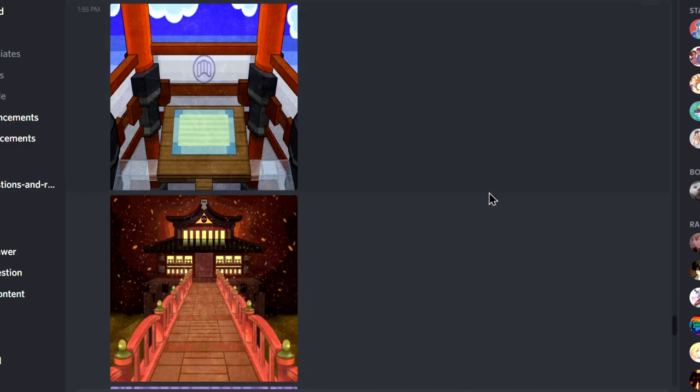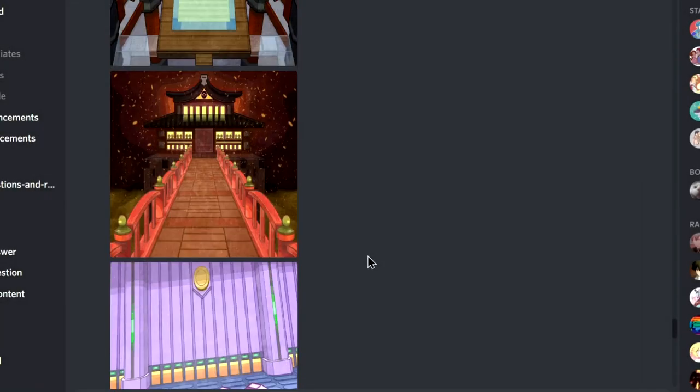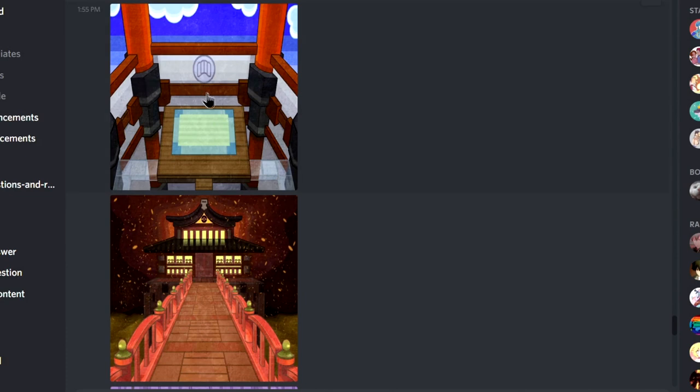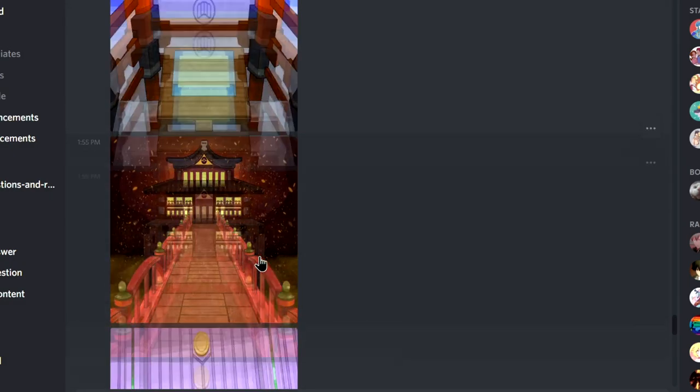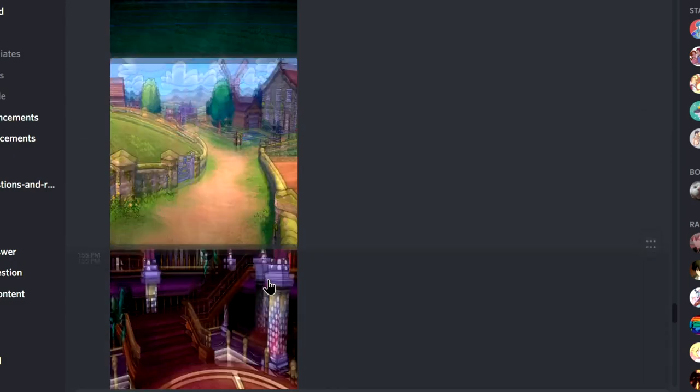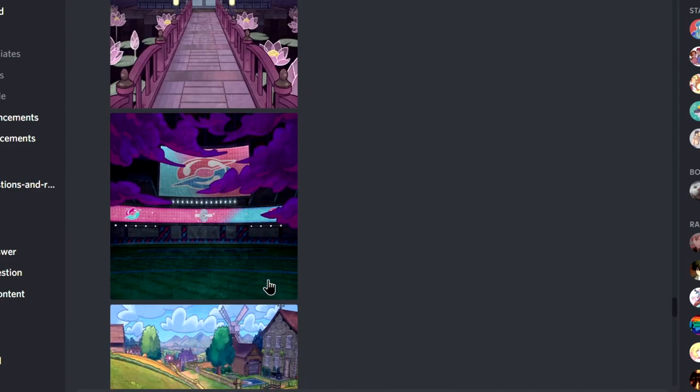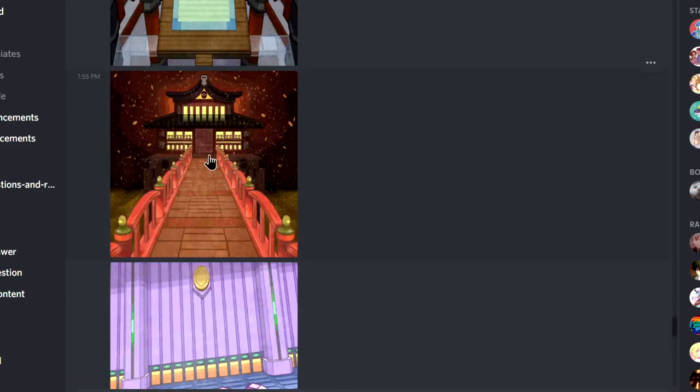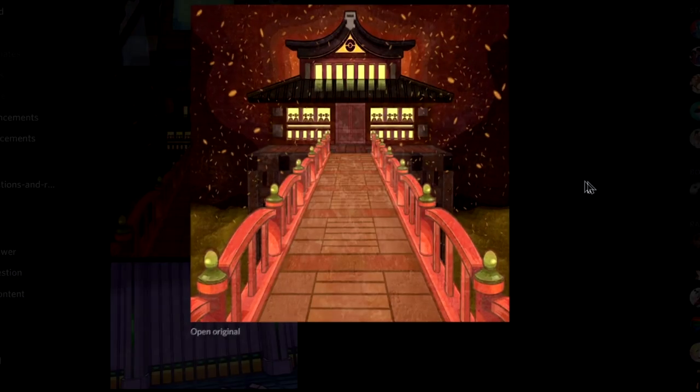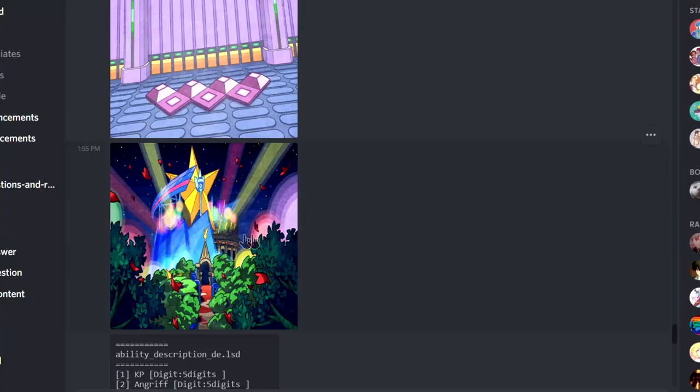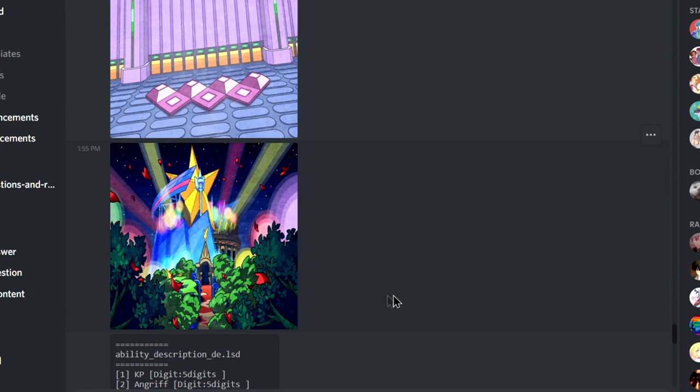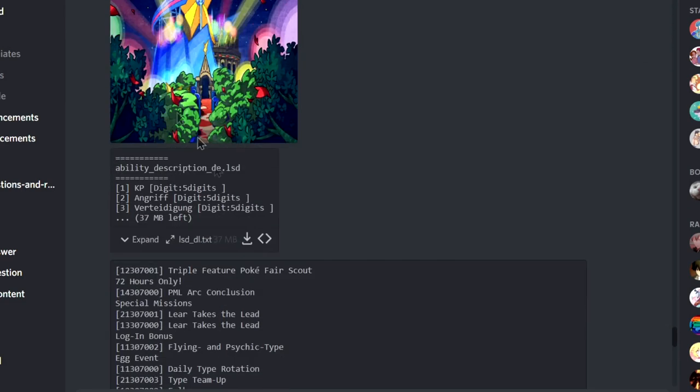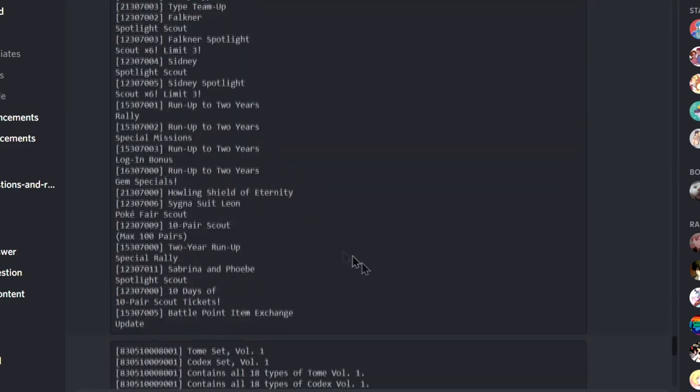Oh, so they... I think they just screenshot the gym leader's area from Sword and Shield or something. This one is Phoebe. No, this one is Sydney. Yeah, Sydney is this one. Cool. This one is Sabrina. Actually, I have no idea.